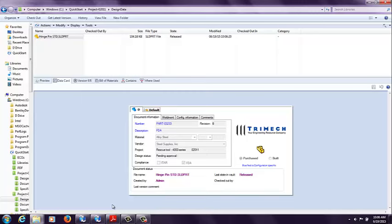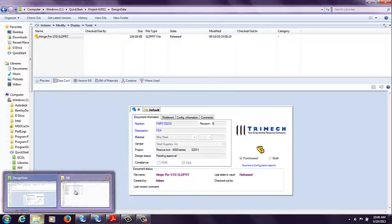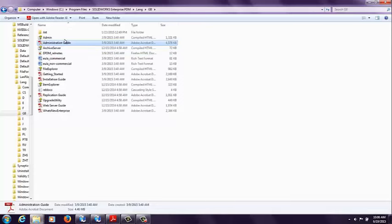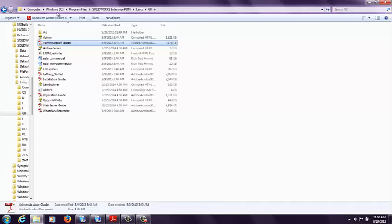So if you want to get additional information on the operators and the conditional formatting techniques, you can go to any computer that has Enterprise PDM installed on it, and the default location for this guide that I'm about to open is C, Program Files, SolidWorks Enterprise PDM, LANG, and GB for English.